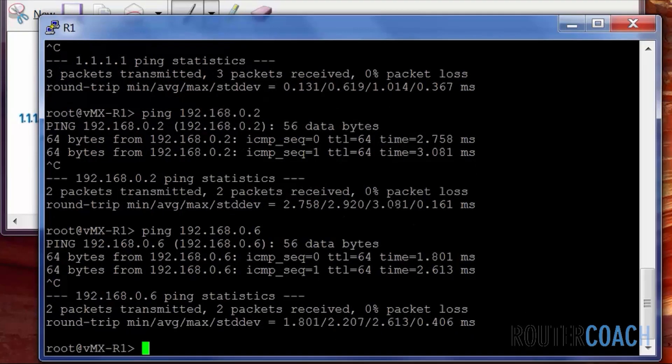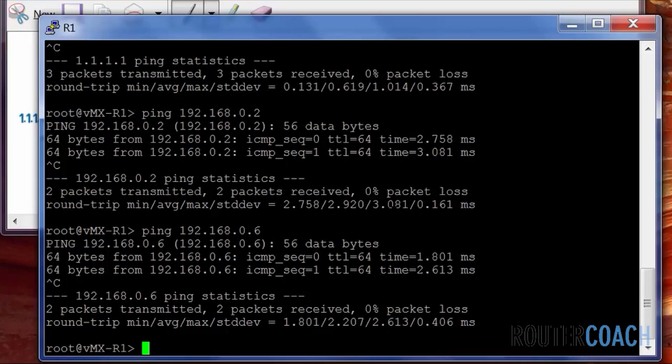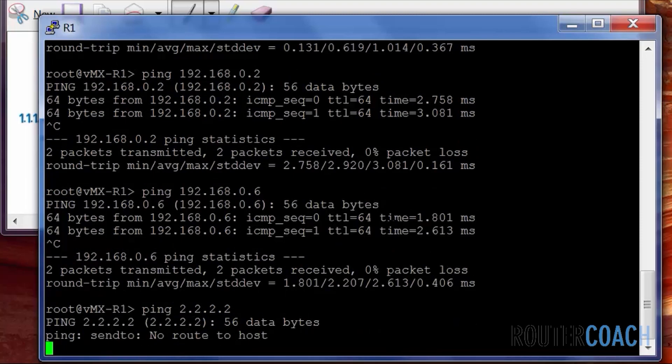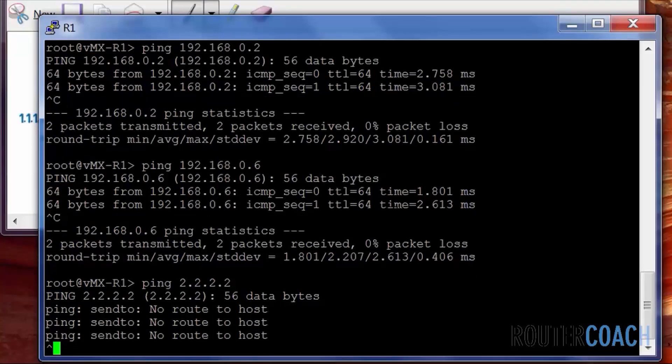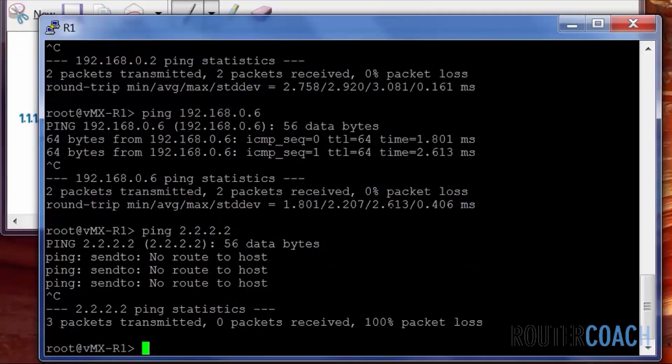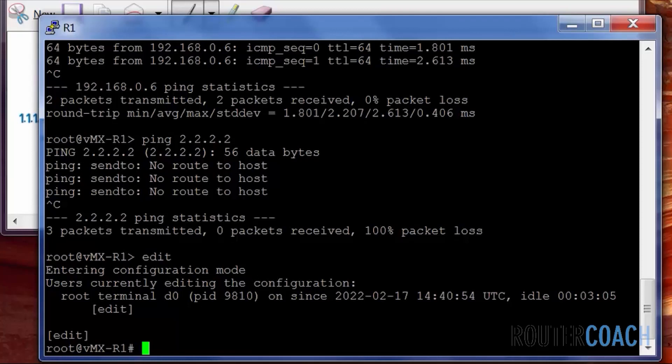So what I'm going to do first, I'm going to do a static route to enable R1 to be able to ping R2's loopback because currently it cannot.